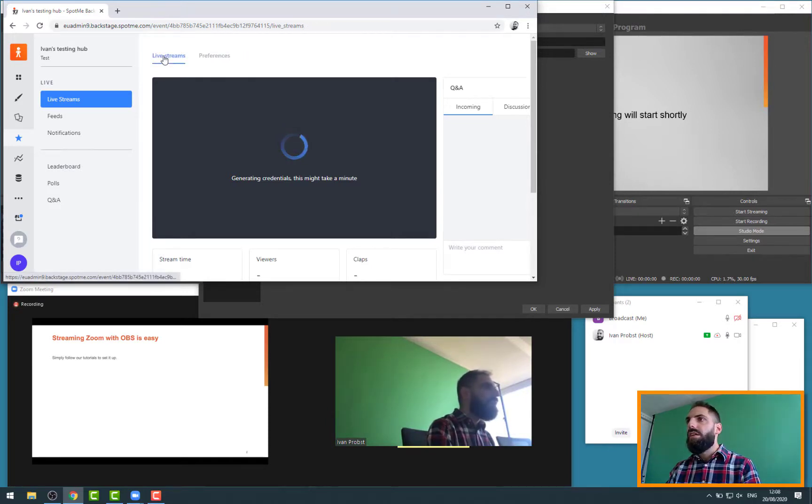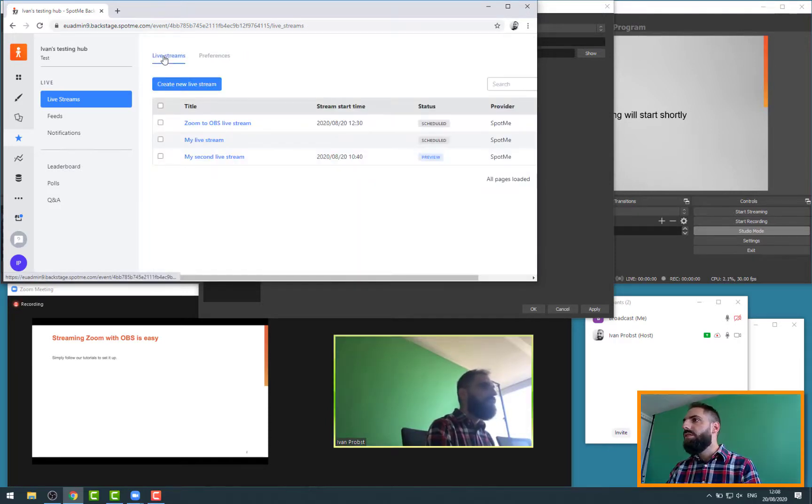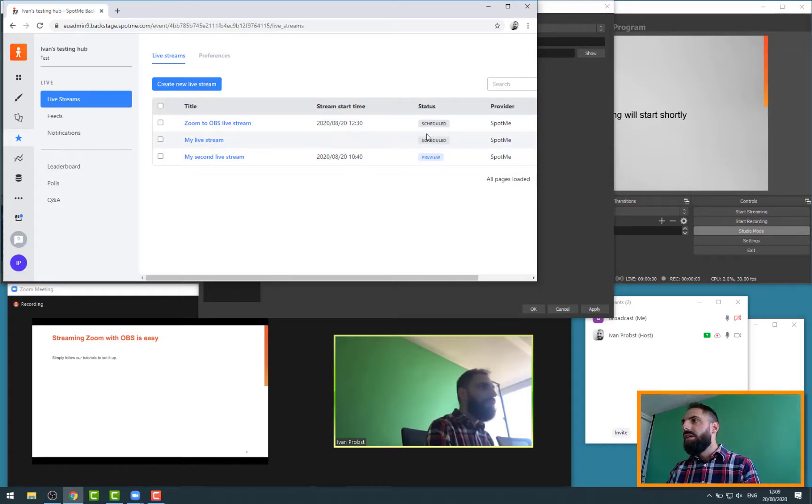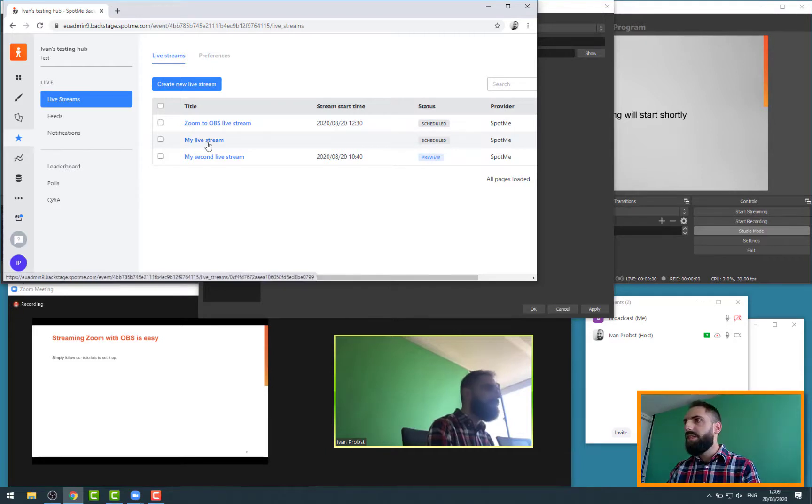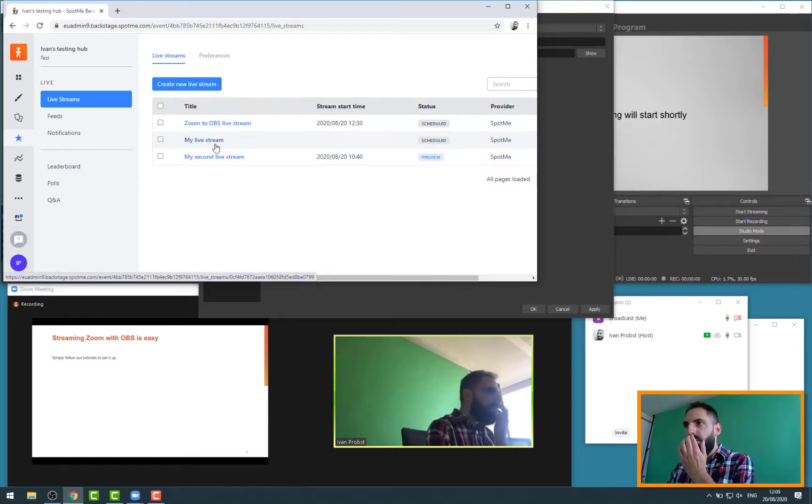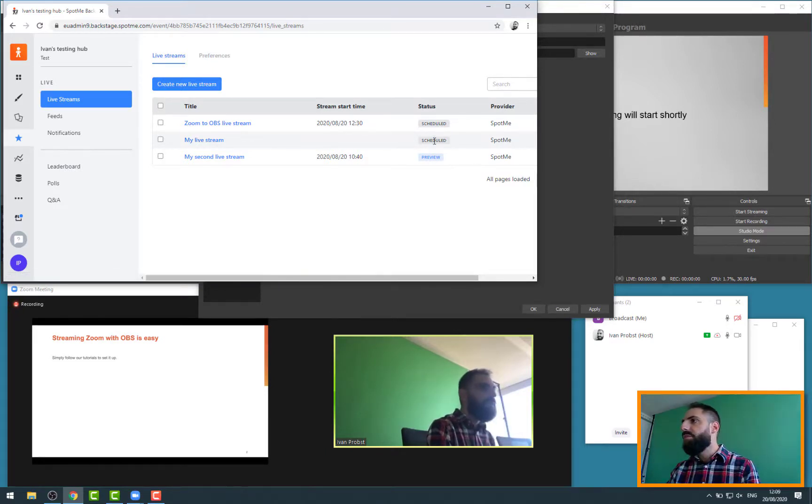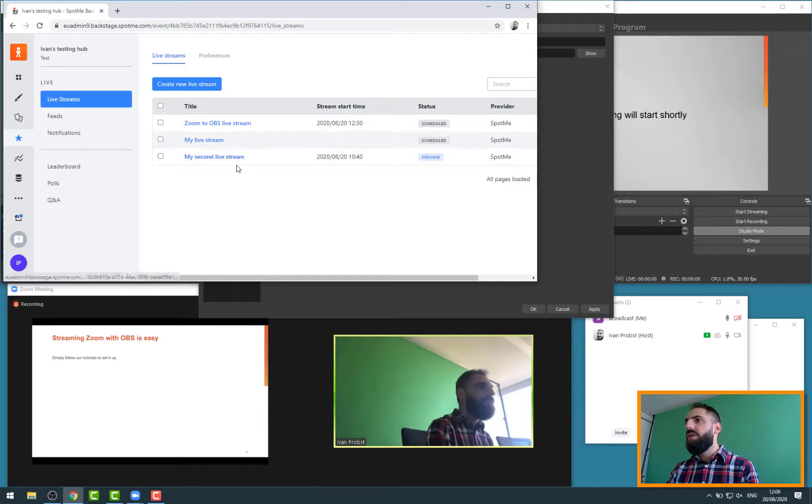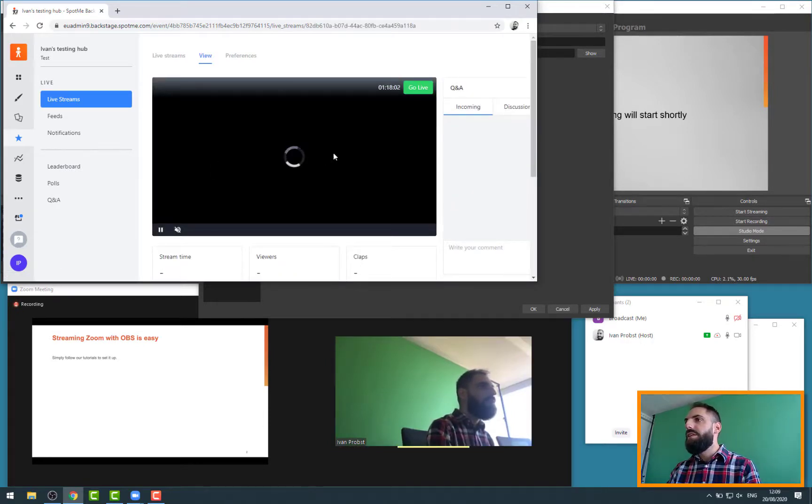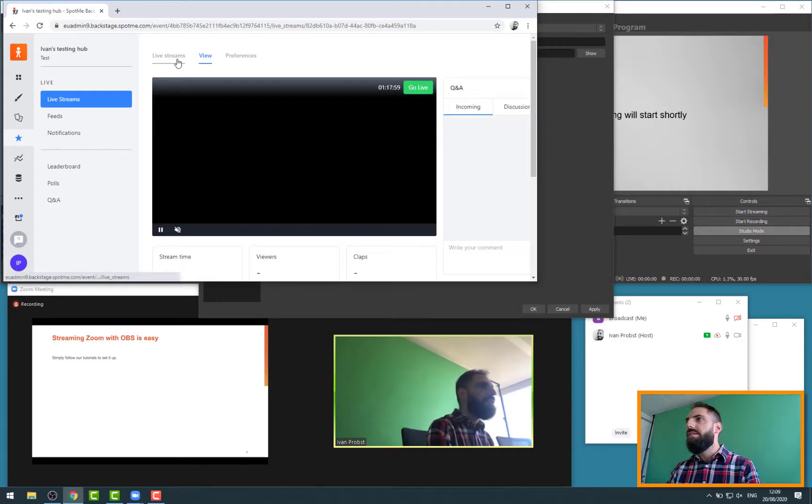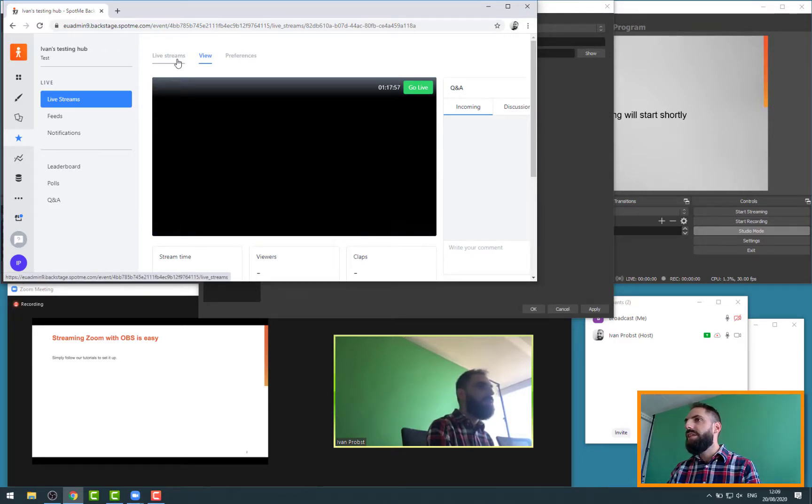So just a note here. For all the live streams you create, you can only have obviously one source. This is an old live stream that we had scheduled. And this is one that is already in preview. But there is no source fitting in any signal, so it's just streaming a black screen at that stage.